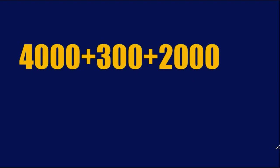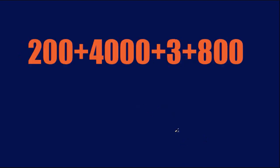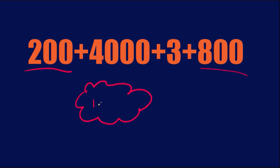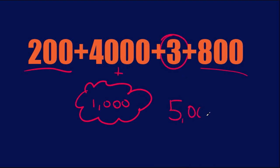Try this one. Did you get 6,300? How did you get it? All right. This one's a little more fun, a little more challenging. How would you do this one? Here's how I would do it. 800 plus 200 gives me 1,000. 1,000 and 4,000 gives me 5,000. Then all that's left is 3. So the answer? 5,003. I know you've got this now. This is going to be super helpful when we start adding multi-digit numbers.